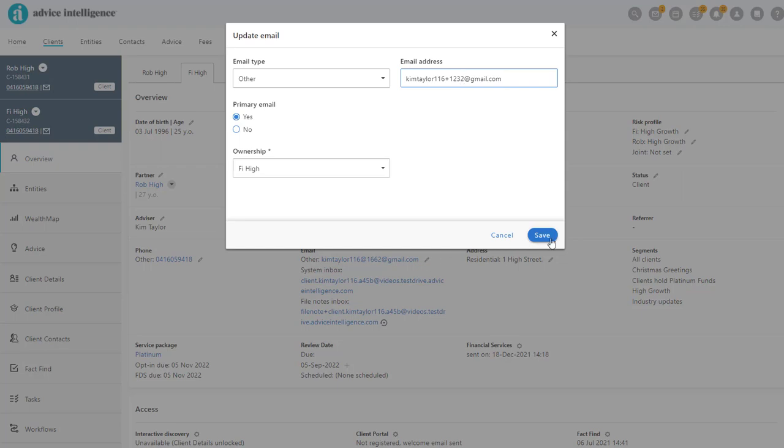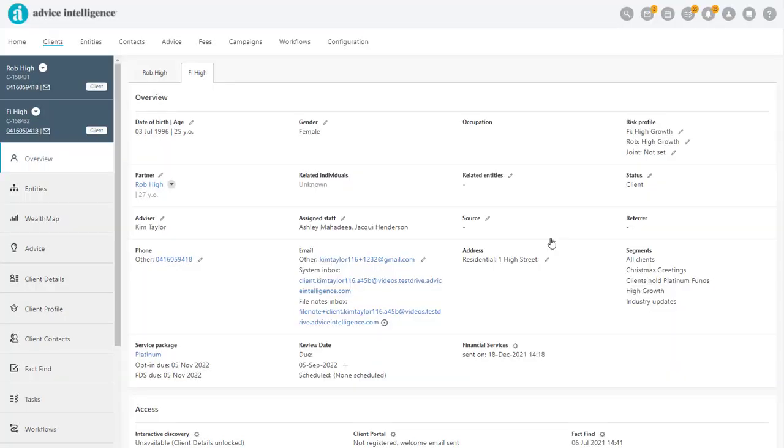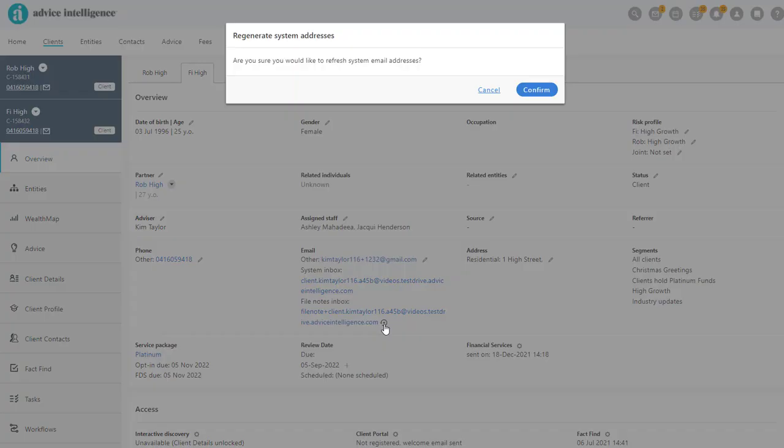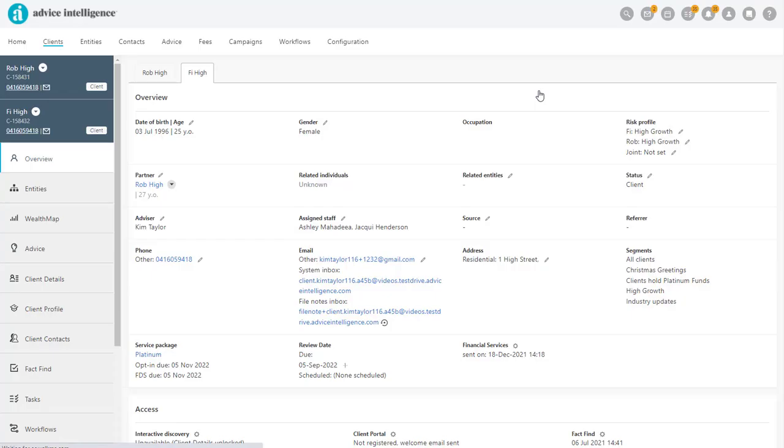Once updated, you will also need to update the FileNote and System Inbox addresses. Click the Refresh icon after the FileNote Inbox address and click Confirm in the pop-out window.